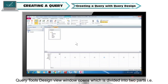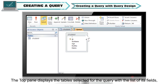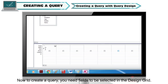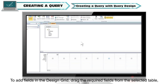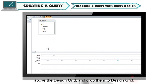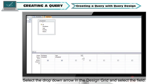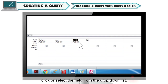Query Tool's Design View window opens, divided into two parts — top and bottom. The top pane displays the table selected for the query with its field list. The bottom pane shows the design grid. To create a query, you need to select fields in the design grid. You can drag and drop required fields from the table to the design grid, double-click the field name, or select the drop-down arrow in the design grid and select the field. The table name will be automatically filled as you add fields.